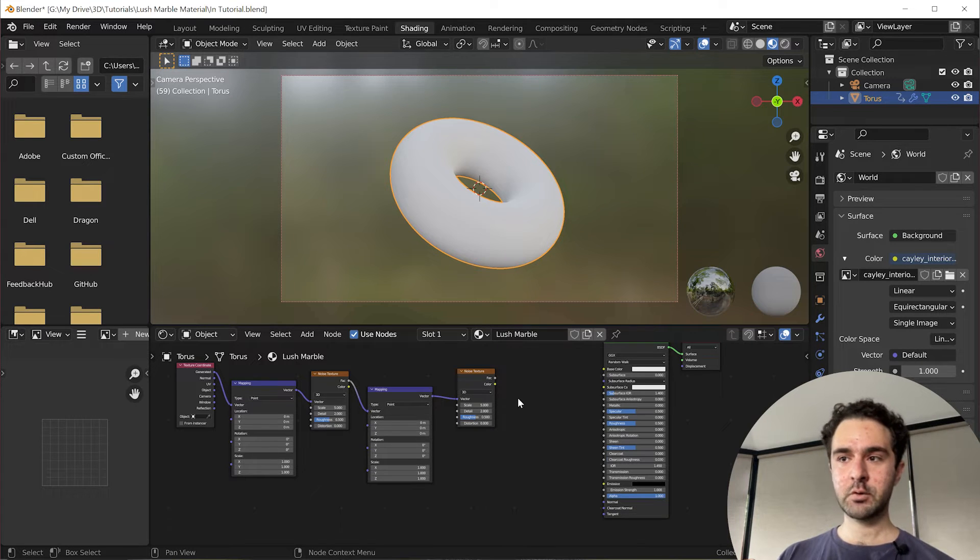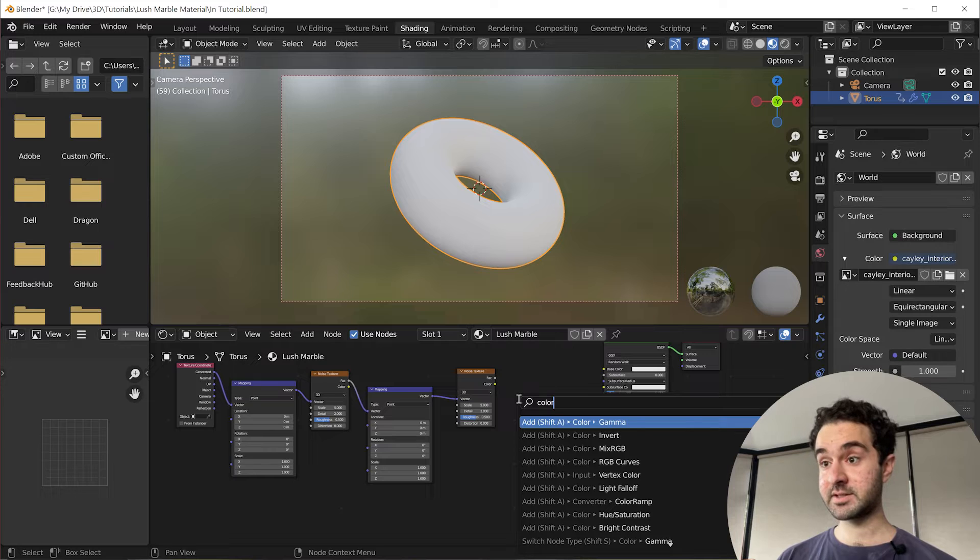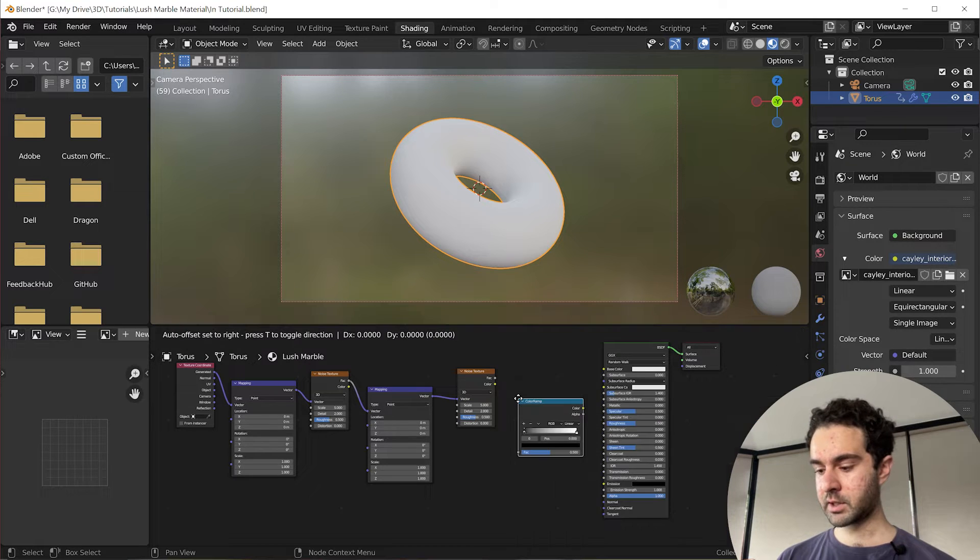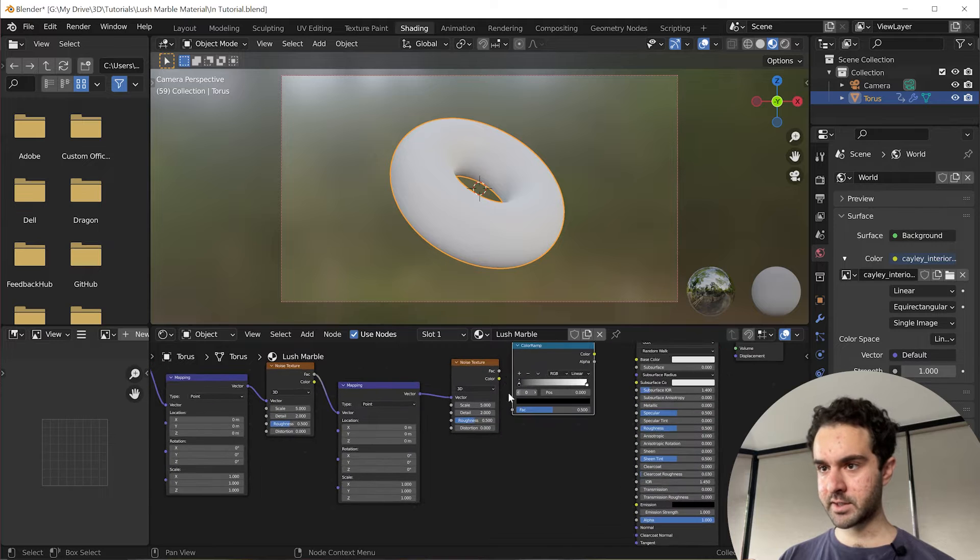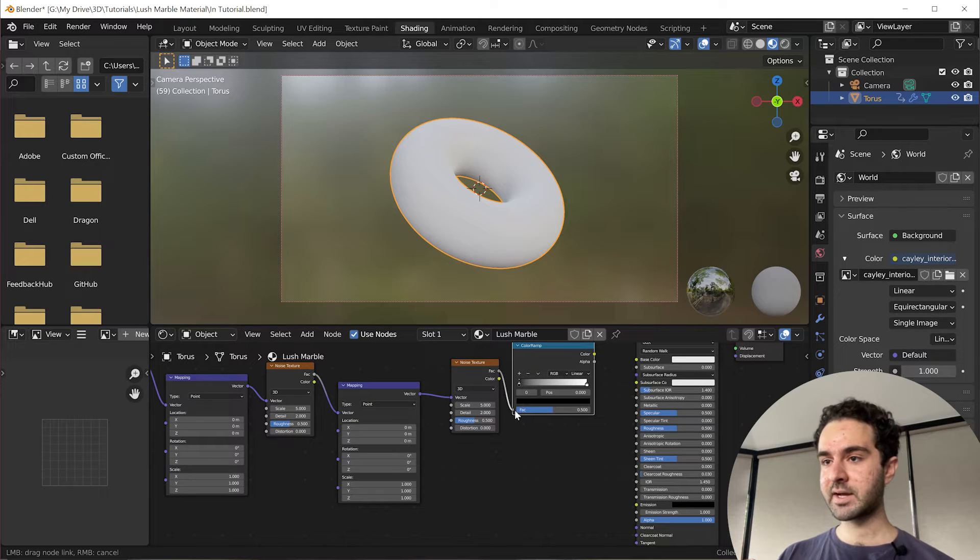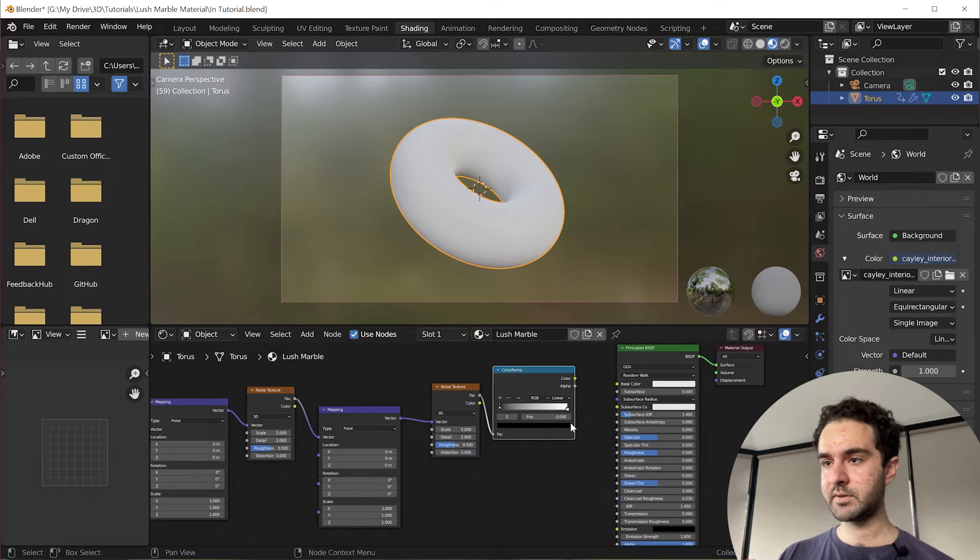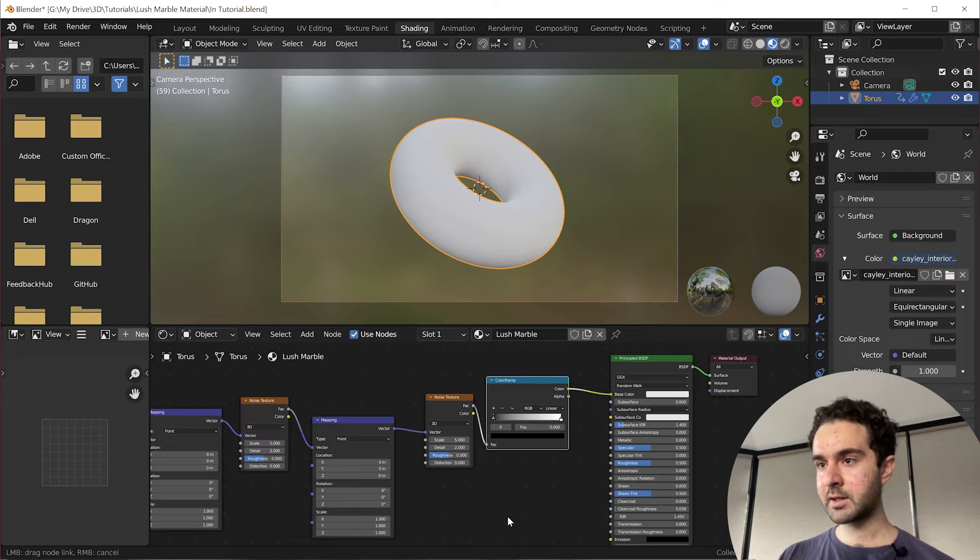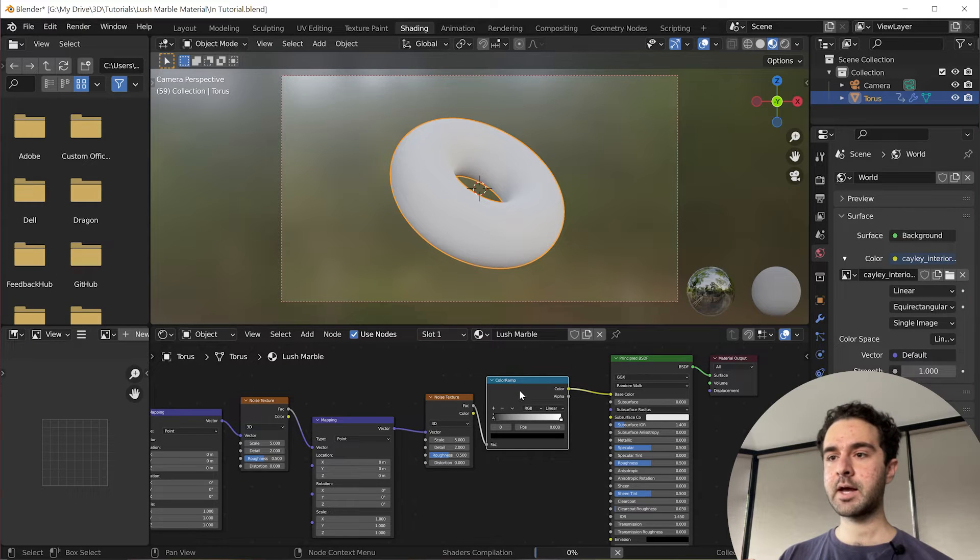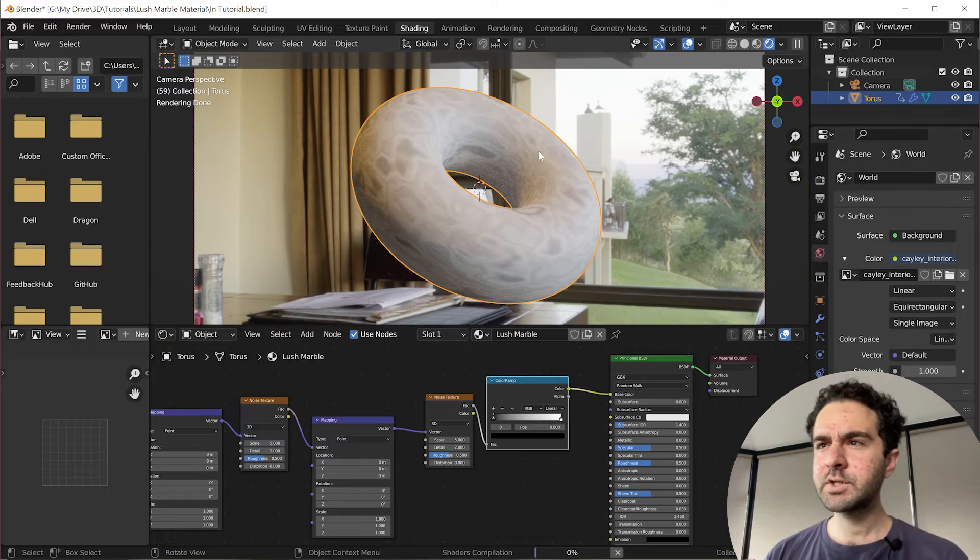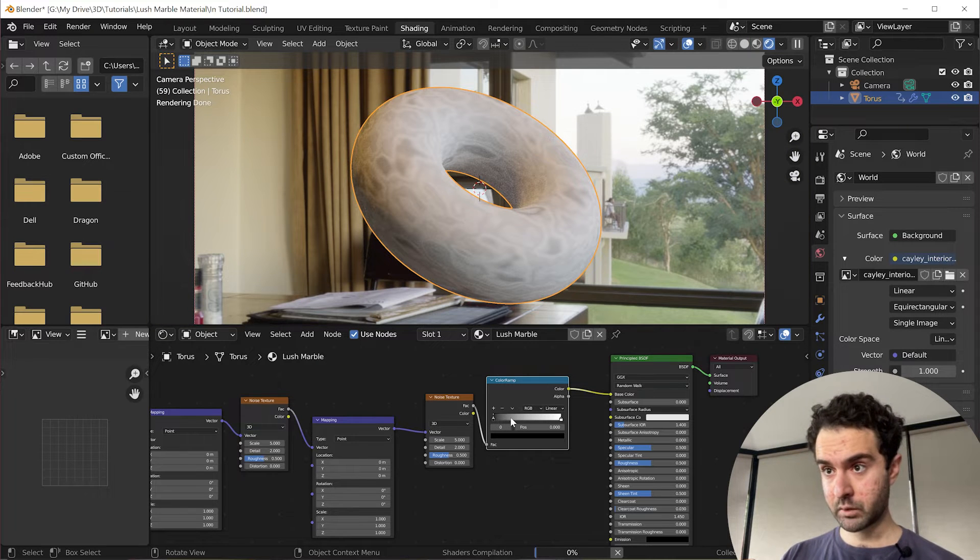So we're going to add a color ramp. So F3 search color ramp. This hurts the Brit in me spelling color wrong, but that's fine. Now we plug this factor into the factor and this color into the color. And let's see what this looks like.